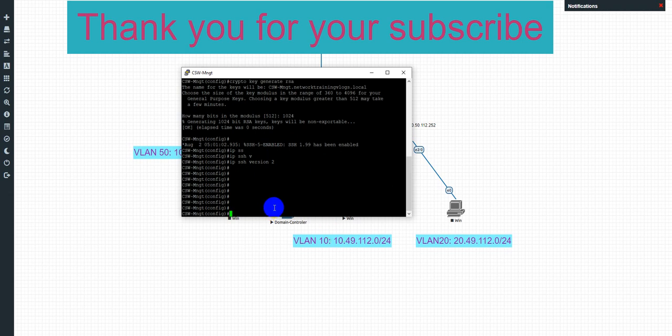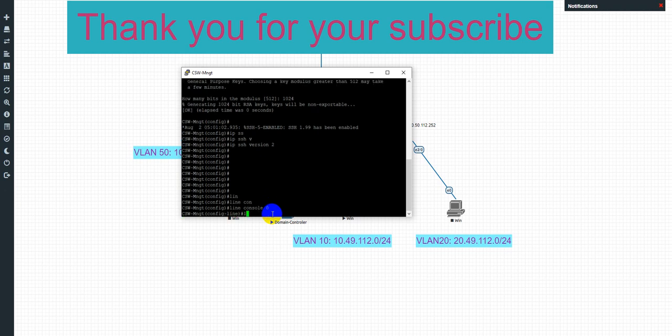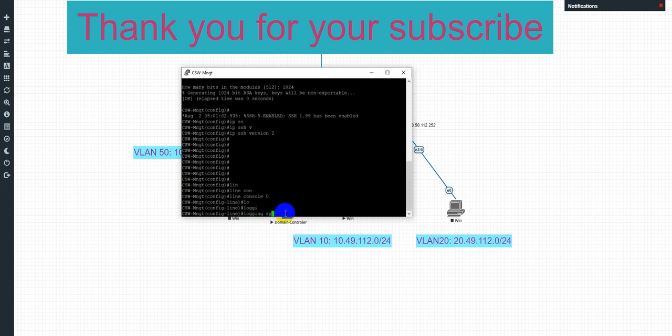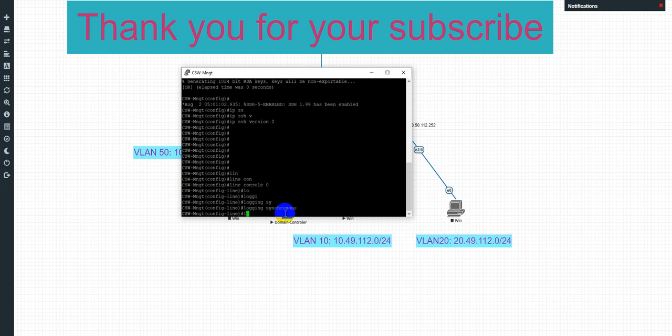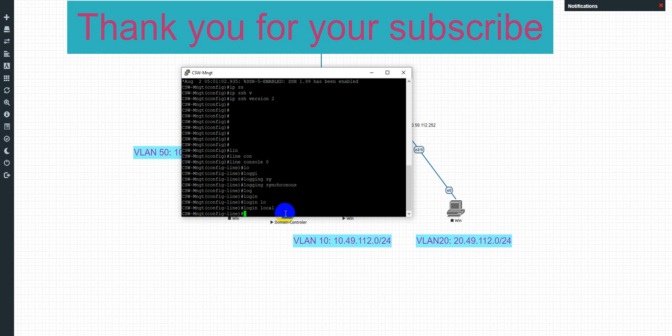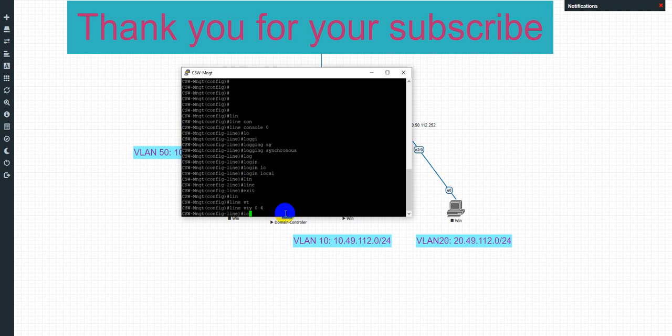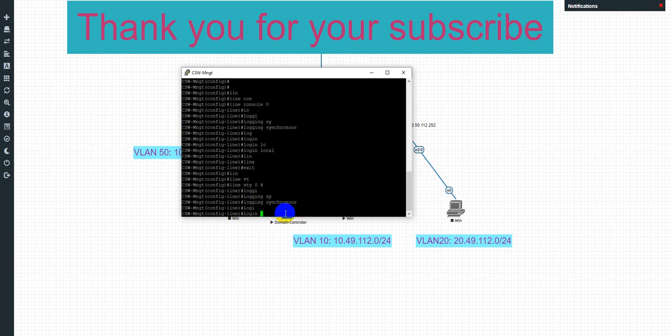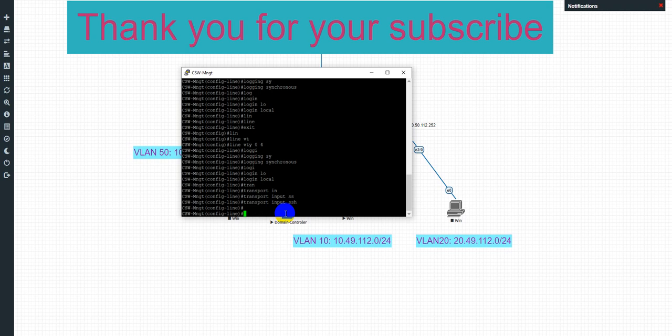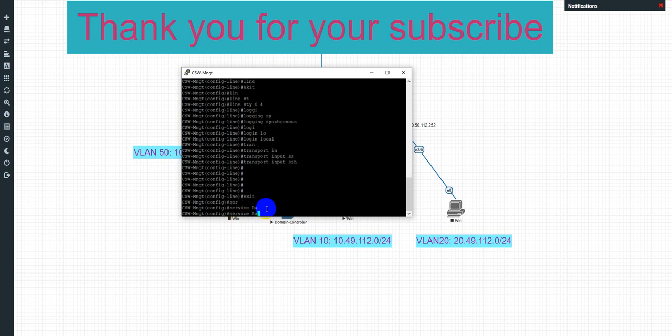Now we continue to set up the line VTY, line console zero. Okay, and line VTY access, line VTY zero to four, login. Login local. Transport input and access, okay, access.